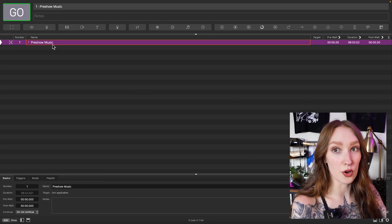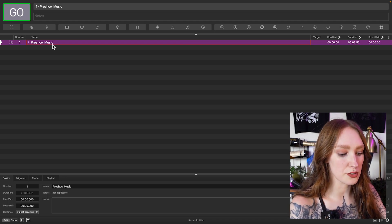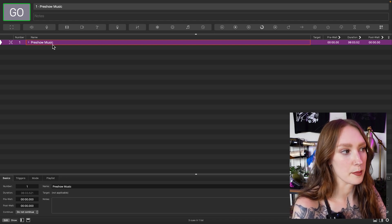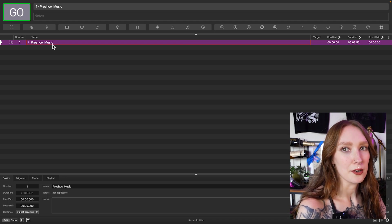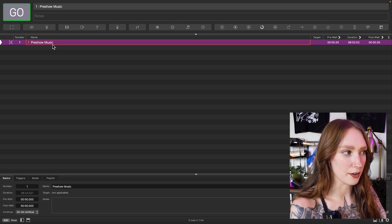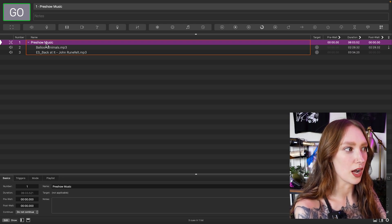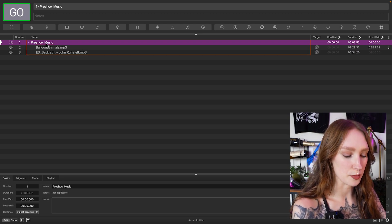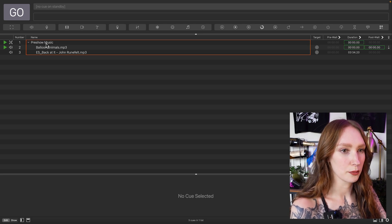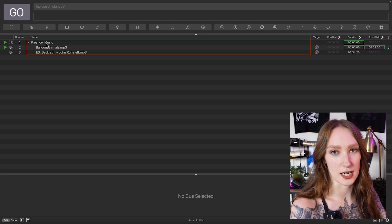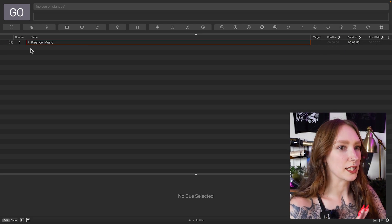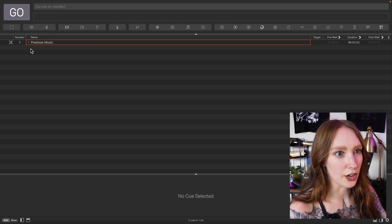You can use the go trigger cues or you can just press the space bar on your keyboard. For example, if I press the space bar while I've got the pre-show music cue highlighted, we're going to get a song start to play. Great — we've got pre-show music, it's all in there ready to go.